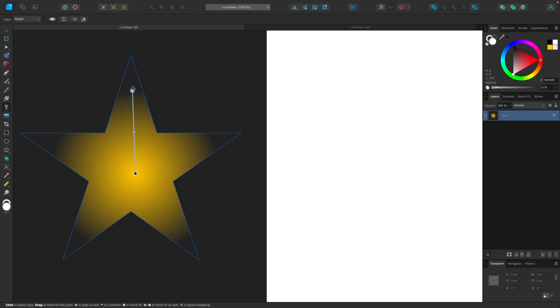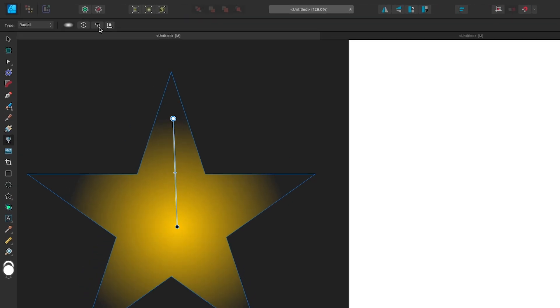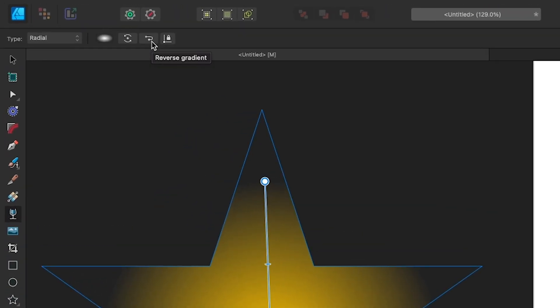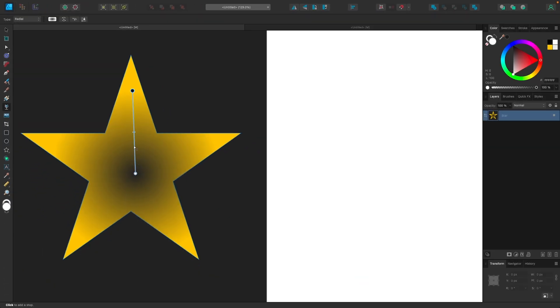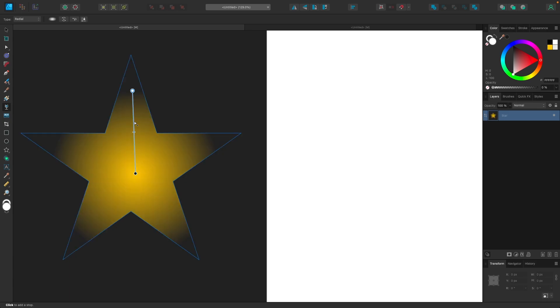And by the way, if you want to reverse the positions here, all you have to do is come up here to this button where it says reverse gradient and click on that. And just like that, you will have it reversed. And now that transparency is in the middle. So let me put that back to where it was.